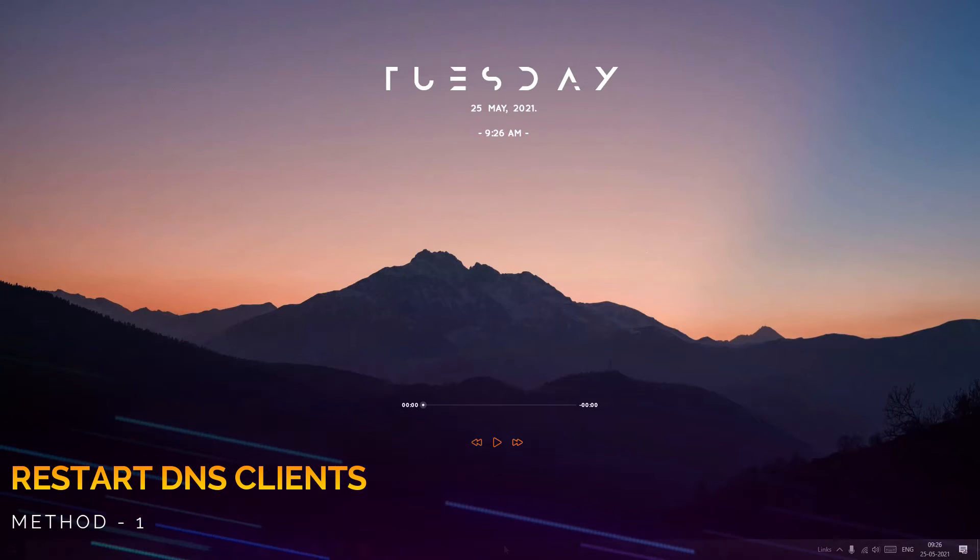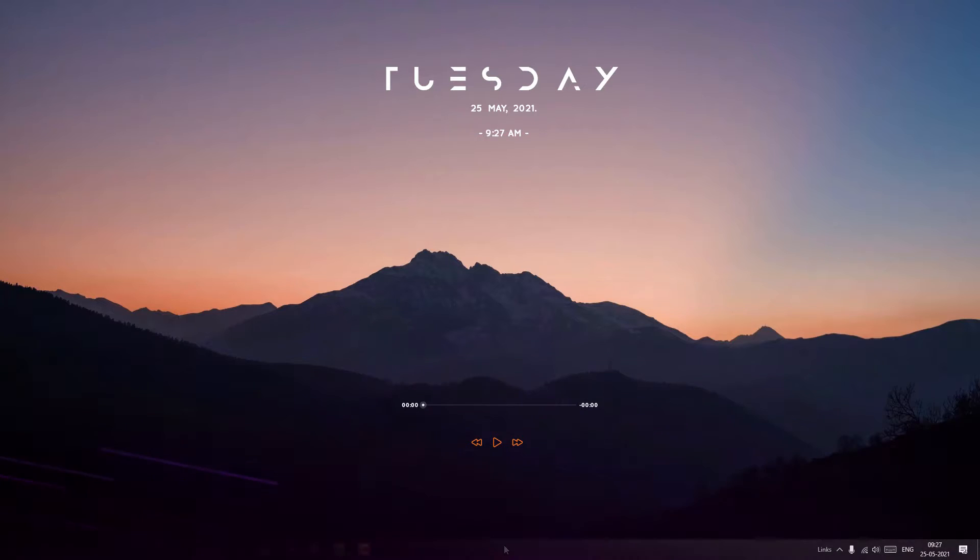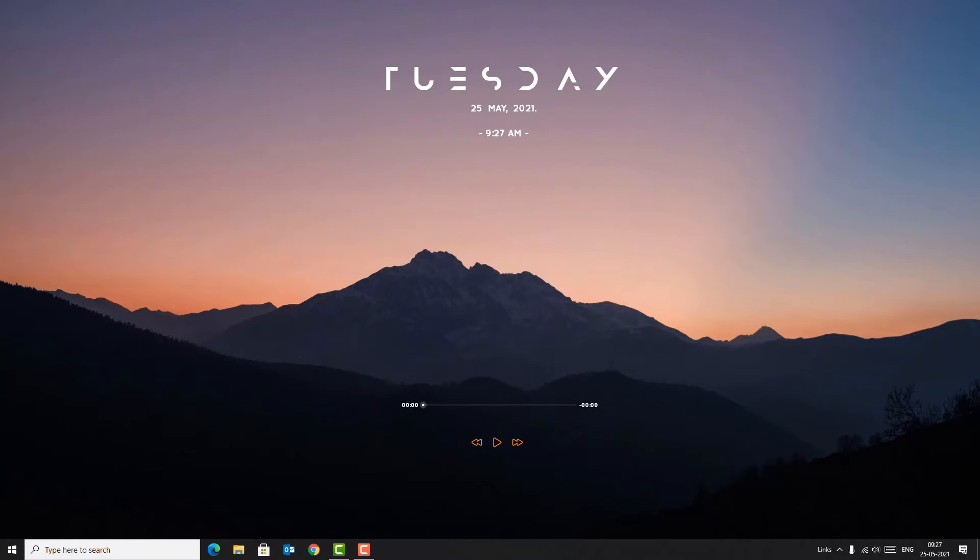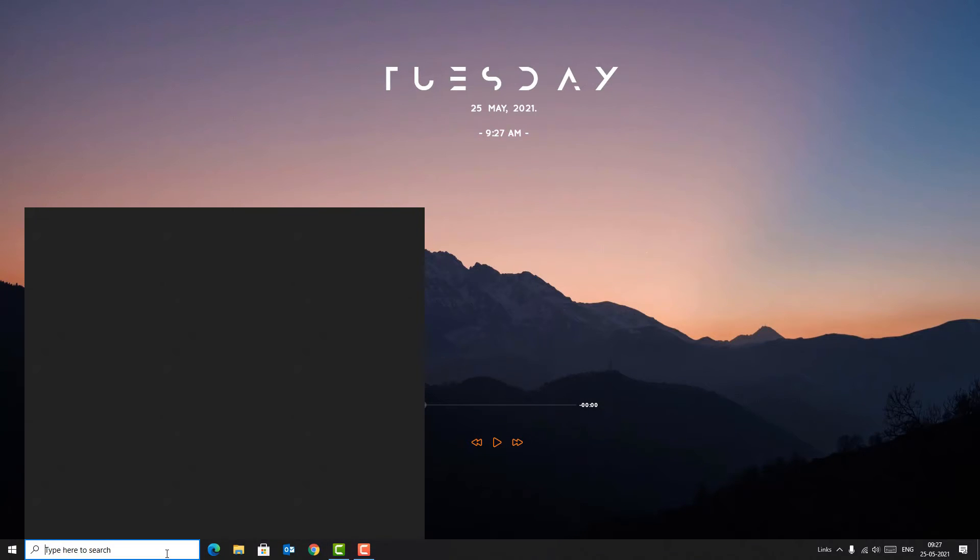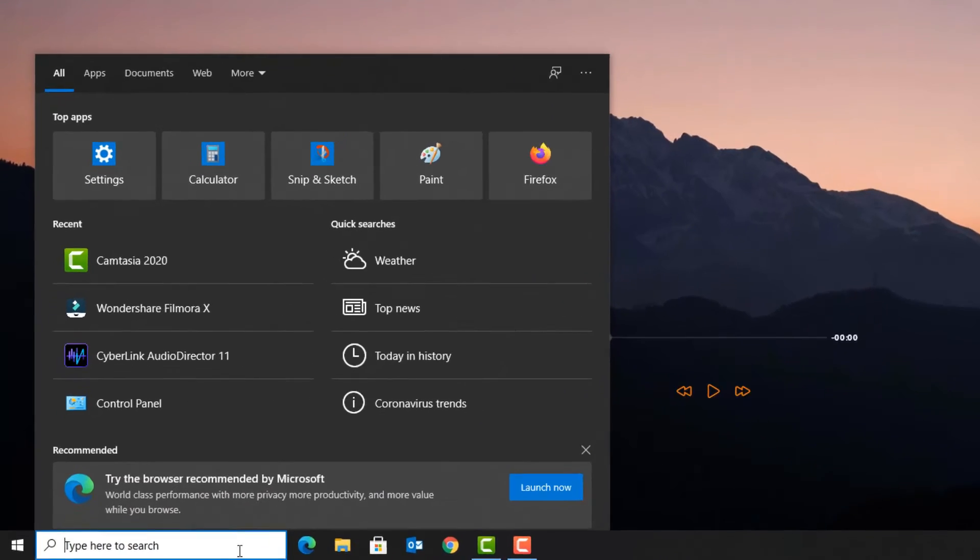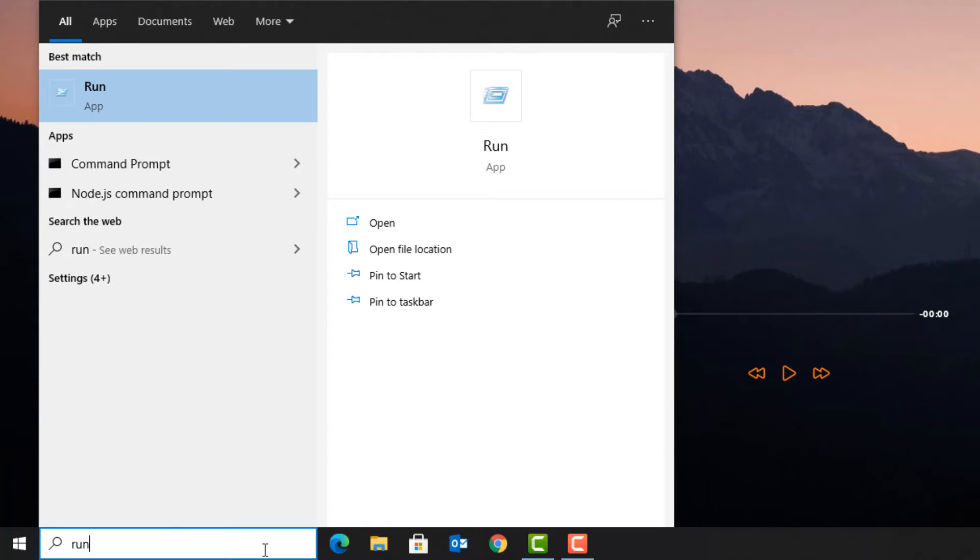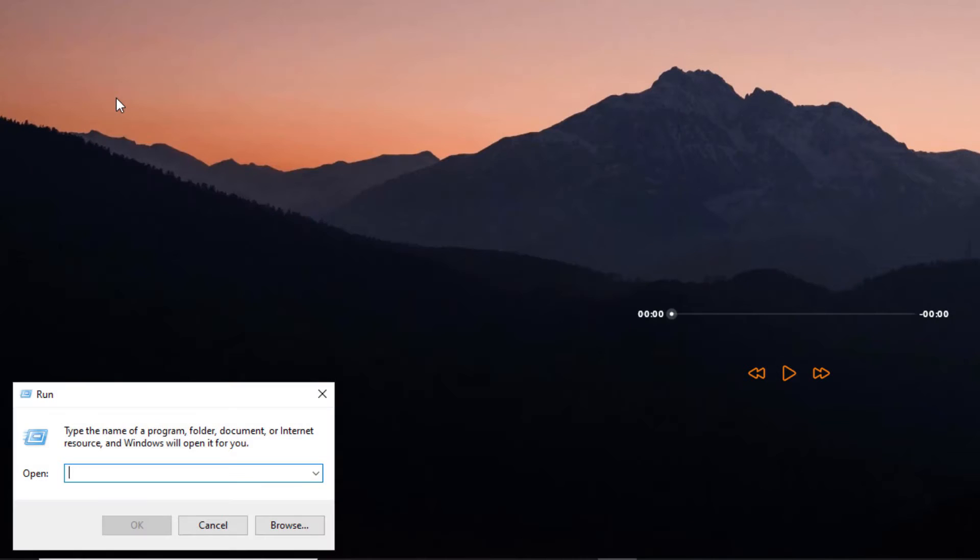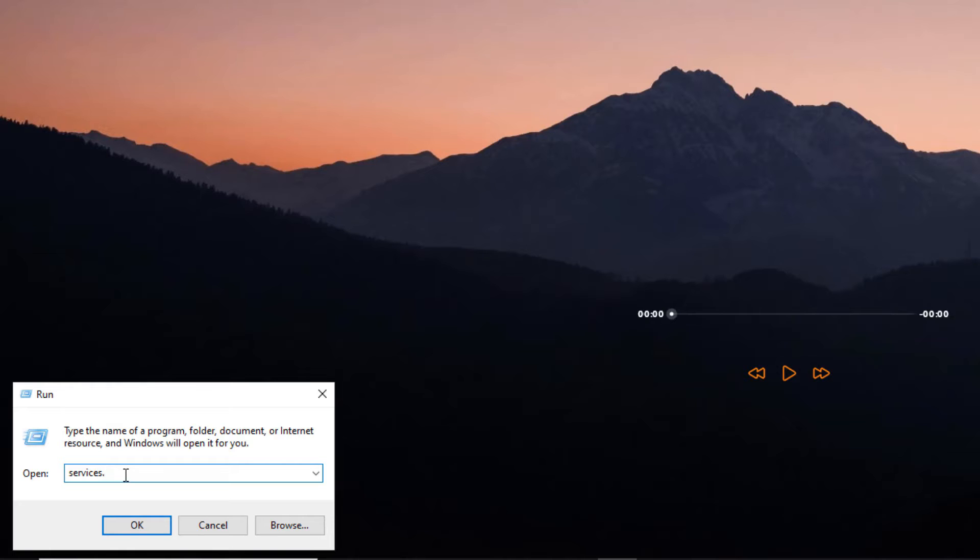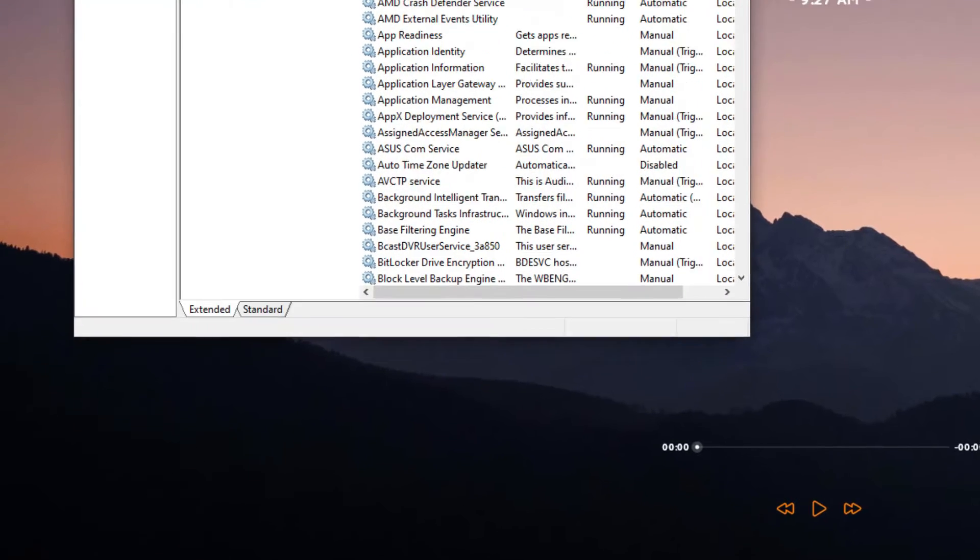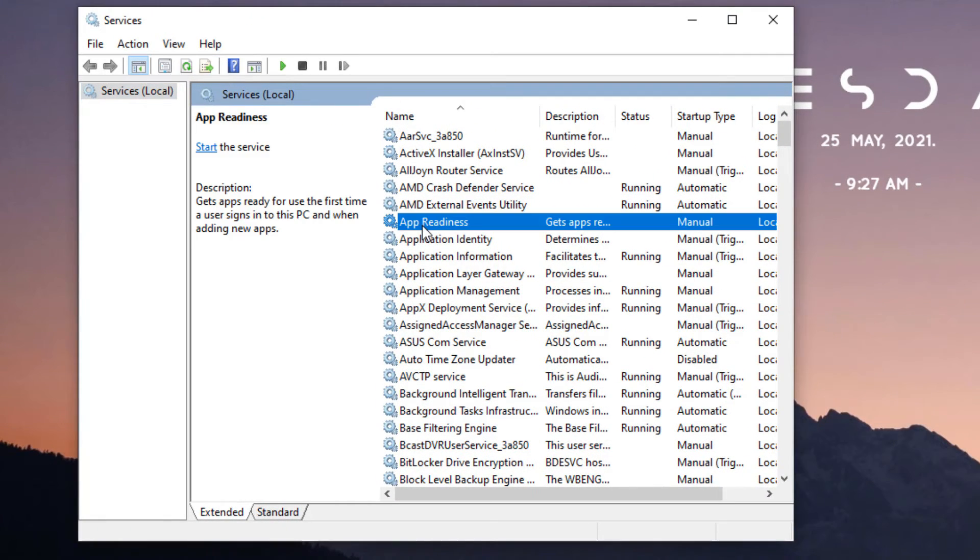Go to the Windows search bar and type 'run' to open the run command. Click on that. Here you need to type services.msc. Once you've done, hit OK.